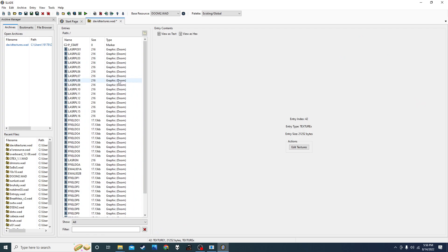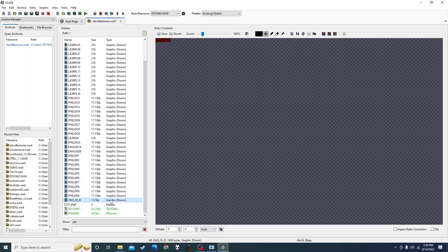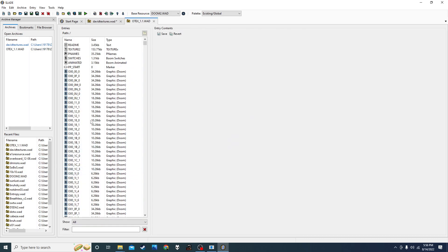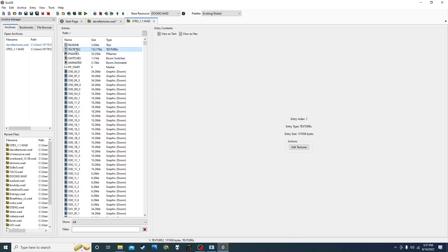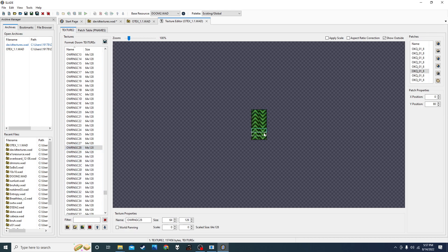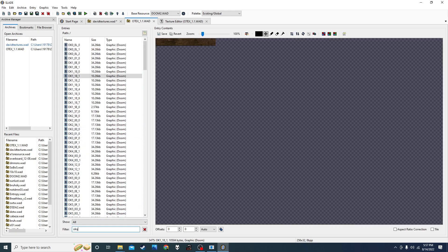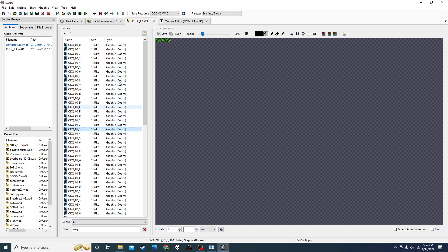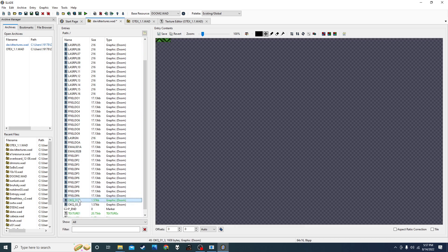After that, you need a texture X — I'll keep calling it texture X because that's what I called it the first time. Now you've got textures that go on walls. You're going to take textures from something like OTEX or your favorite resource WAD. So let's say I go to OTEX and I want to add something. It's made up of all these patches — like 'OKQ' here. So if you want these arrows in your WAD, you'd have to go find OKQ, copy it, and paste it into your texture WAD.